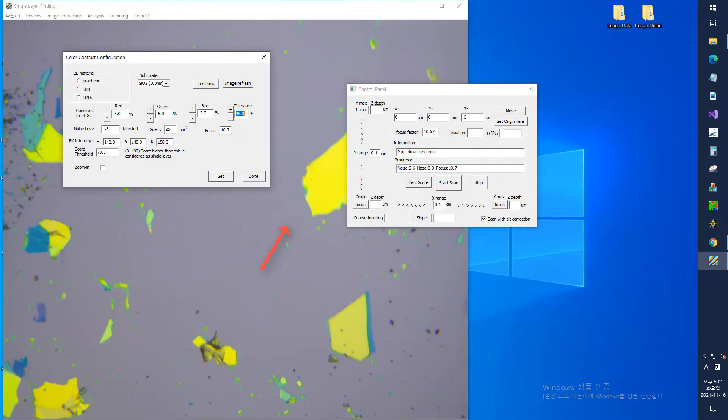Adjusting conditions according to the type of 2D material and substrate. If you select the configuration menu in the analysis menu, the configuration window appears.